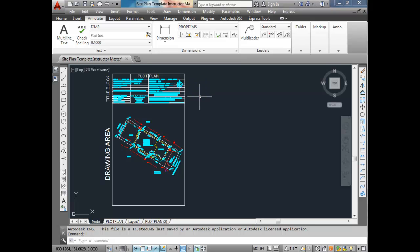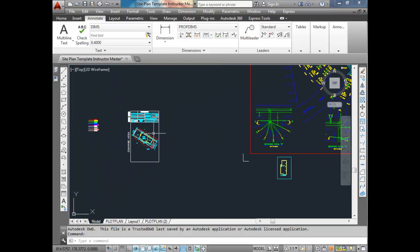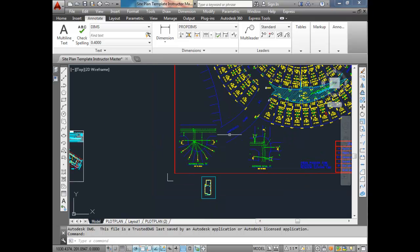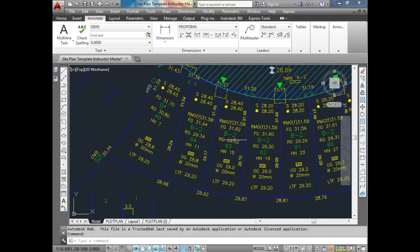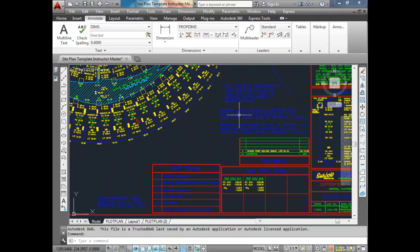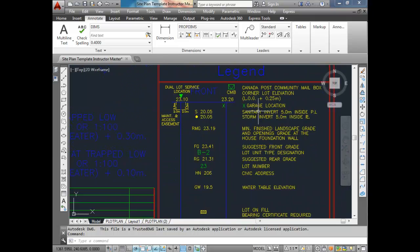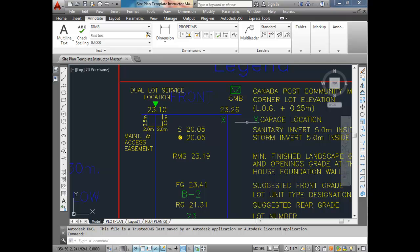Here's our template that we're going to be using — the site plan template. This is the drawing area. We have the area about the community here, specifically lot 63, and it has the grades all around the lot. This little X, if we look at the legend, tells us what side the garage should be on — it tells us the garage location.